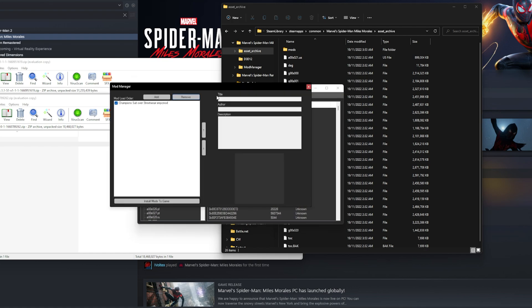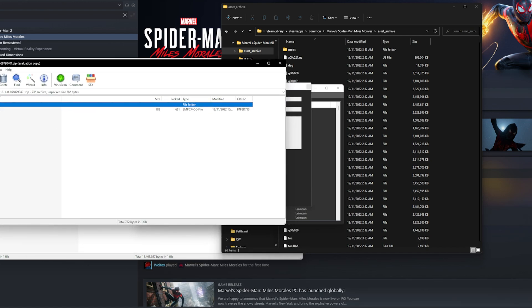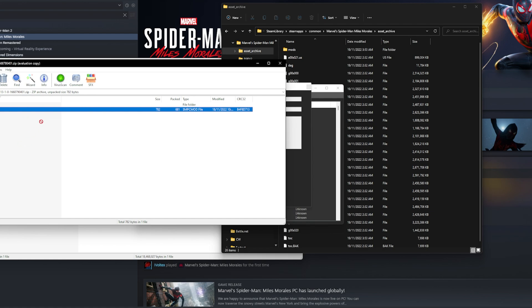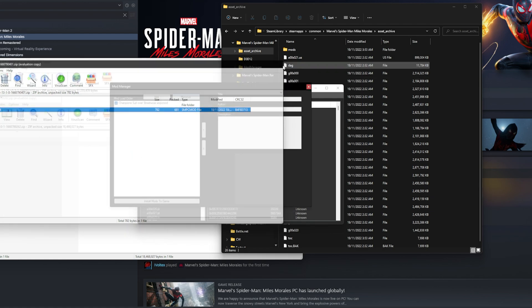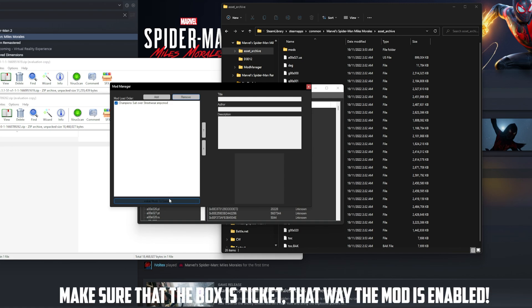Then you're going to go to the Mod Manager and all you have to do is click Add. You extract your mod, which is the Champion Suit or any sort of suit that you want to use, to your desktop or anything like that. Then you just click Add and once you want to install it, just click Install Mods to the Game.